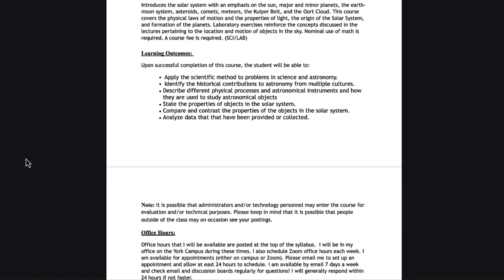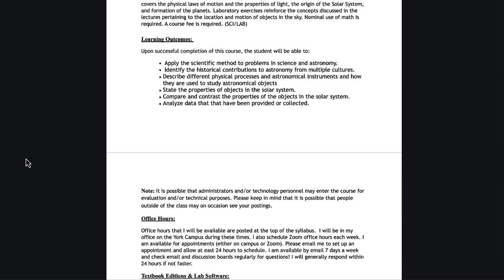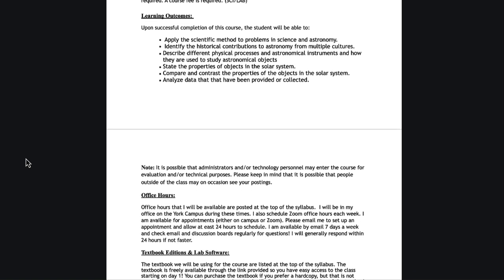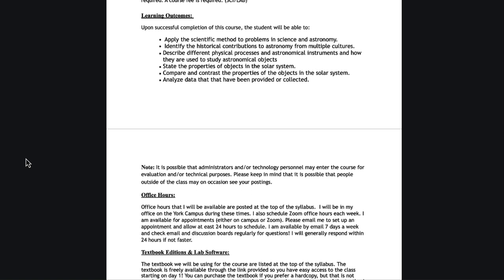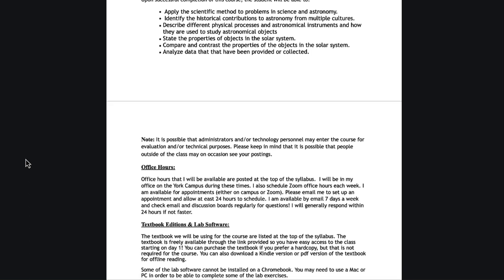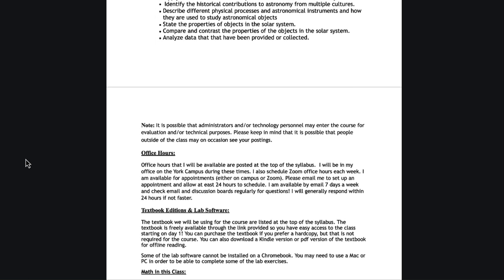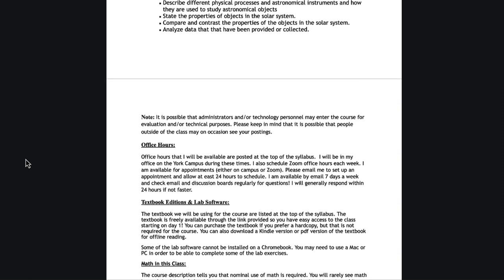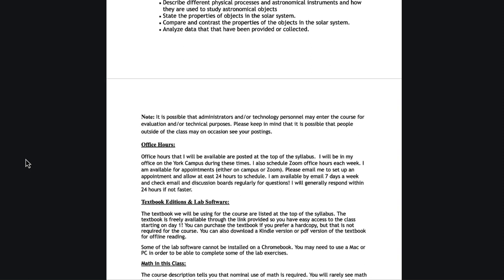For the details, I give you my office hours information at the top. I can do my offices on the York campus, and I can also schedule Zoom office hours each week as well. I'm also always available by email. I check email and discussion boards regularly, and I get an immediate notification. I generally am able to reply within a few hours, and if you haven't heard from me within 24 hours, please resend.